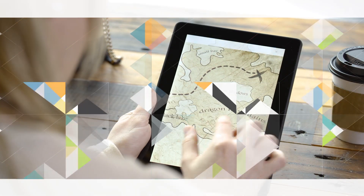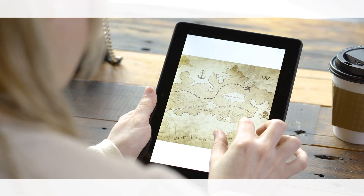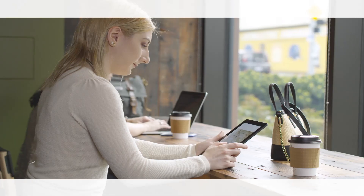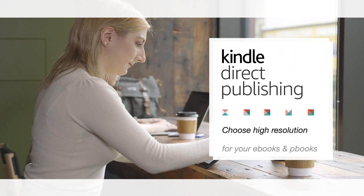That's it! Getting high-resolution images can be a challenge, but the extra work will be appreciated by your readers. See you next time!